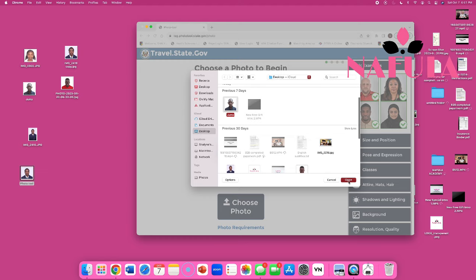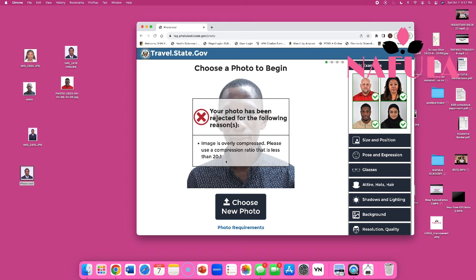Like I said, all these people won. I put Juma's in there and it says overly compressed — because the tool is meant for cropping and I'm trying to do something else. I don't know why it says this, but the person won regardless. So don't let it alarm you.